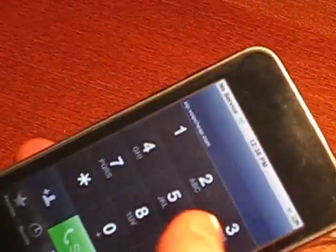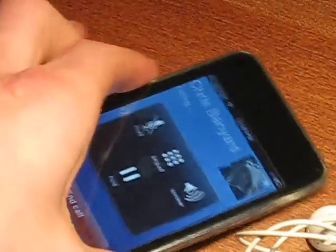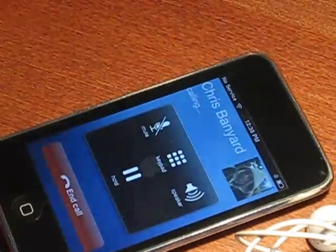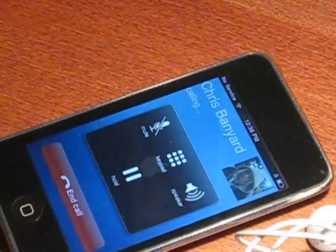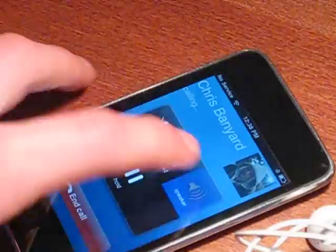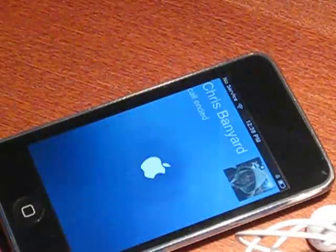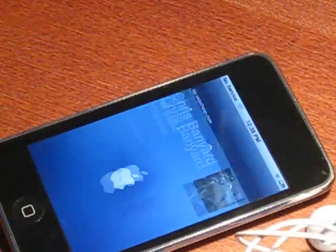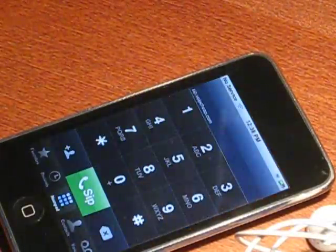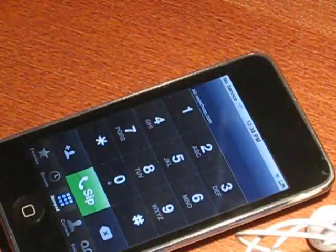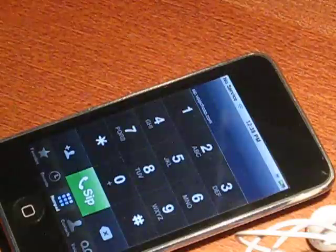And you need to have a jailbroken iPod. Let me put in a number and show you it calls and works. I don't have any credit left so it's just gonna say that, but it works perfectly.